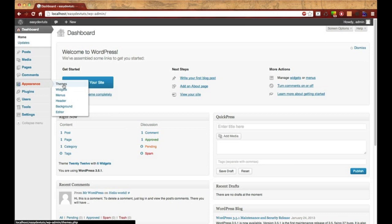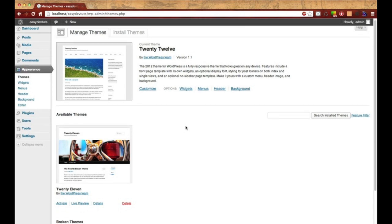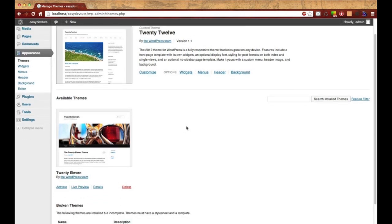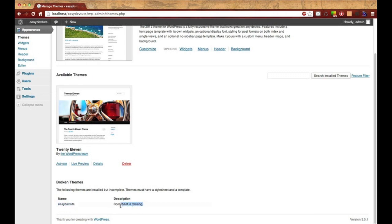You'll see over here to the right you have themes. I'm going to click on that. Like I said in my last video, we set up our development environment and added a few files to a theme directory that I created called easy devtuts. But we didn't add all the necessary files, and you can see right here we get a little message that says stylesheet is missing. This is one of two of the very minimum files that you need for a theme.